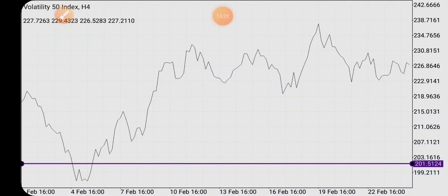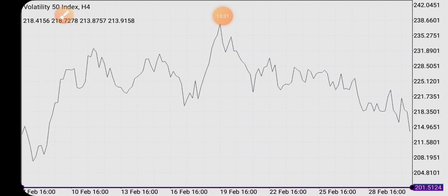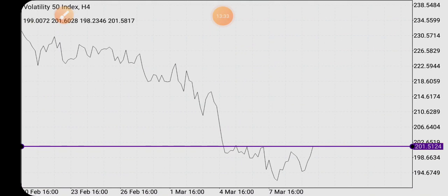So guys, that's exactly what I wanted to show you in this video — how to draw trend lines using a line chart. If you loved what you just watched, please consider subscribing to my channel if you haven't already, like this video, and leave a comment. I'll see you guys in my next video. Bye for now!